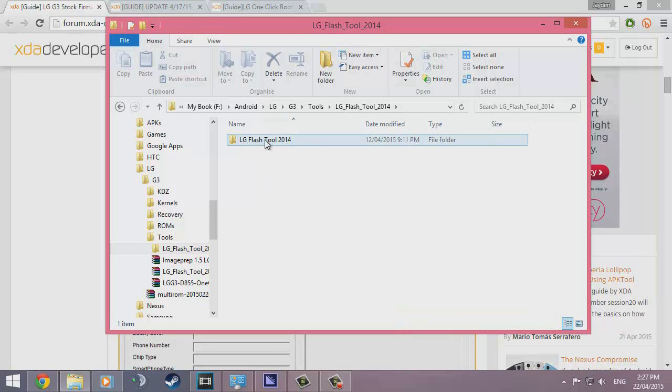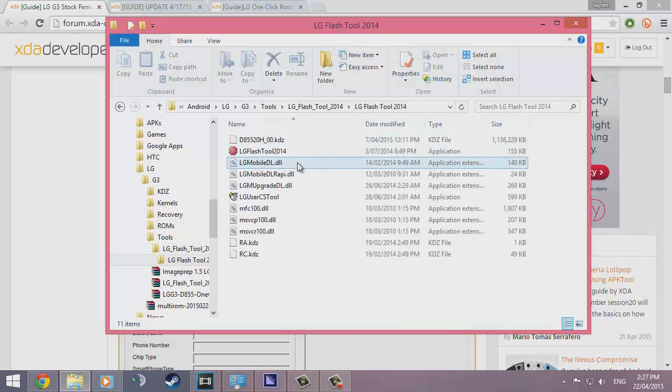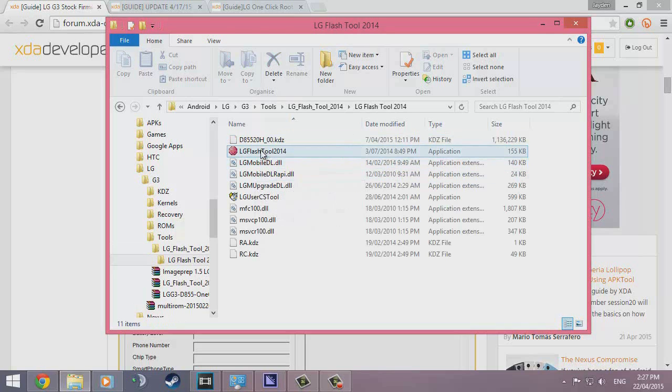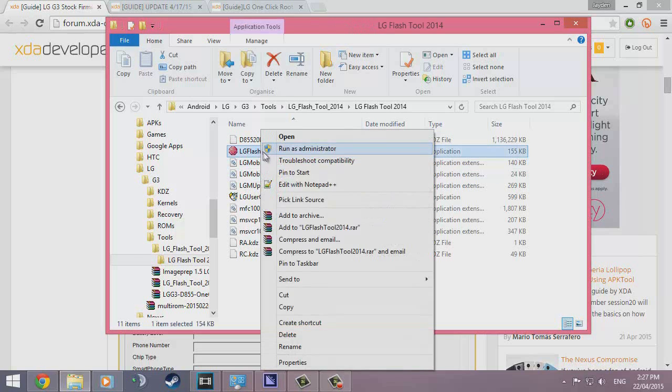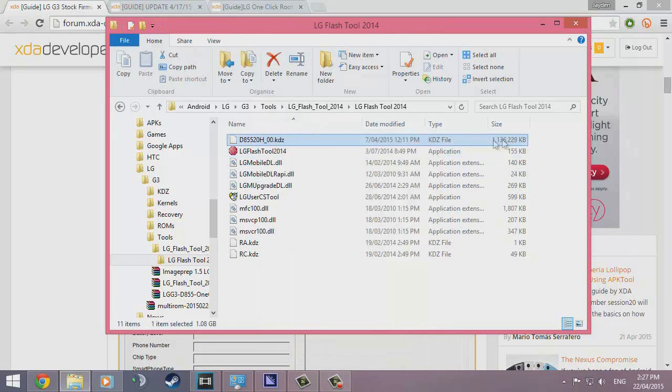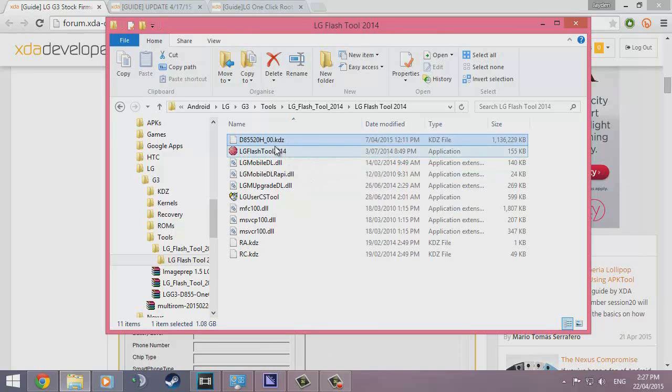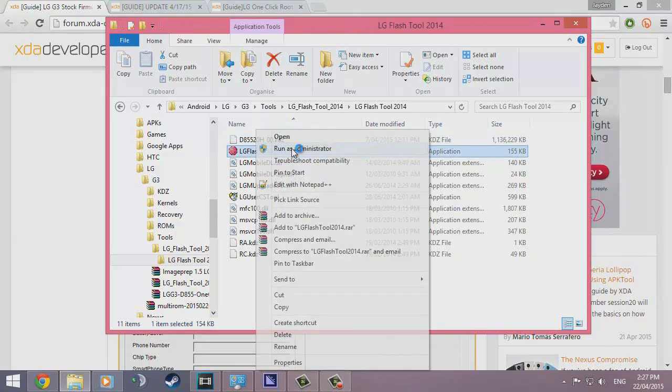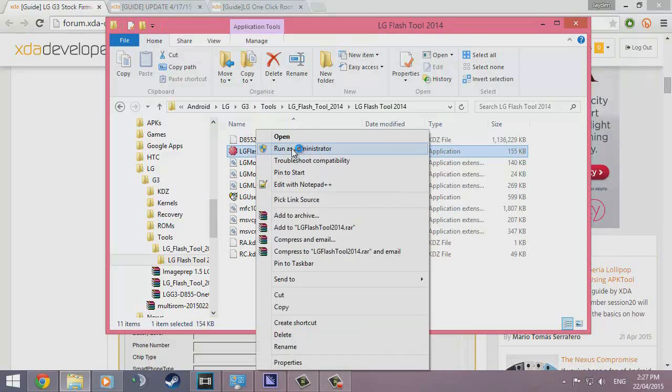Once you have installed drivers, you just want to open up the Flash tool and we want to run this DXC as an administrator. I've copied my KDZ file to the same location—you don't have to do that but I did anyway. Just right click, run as admin and click yes to that prompt.